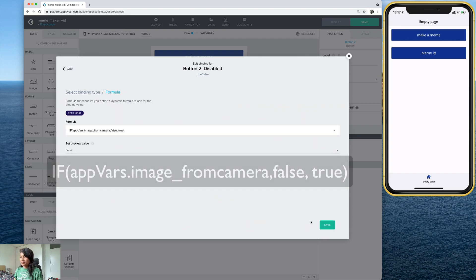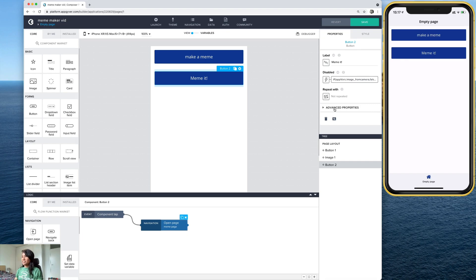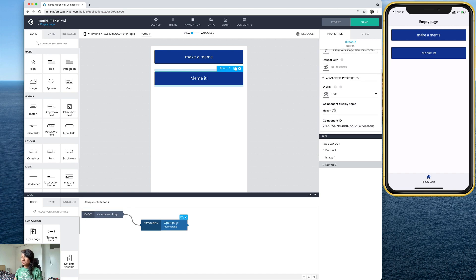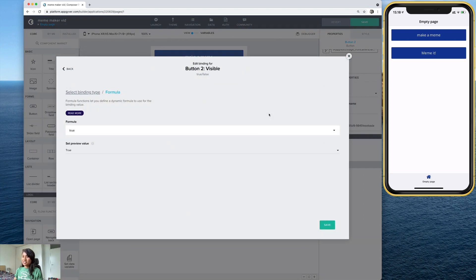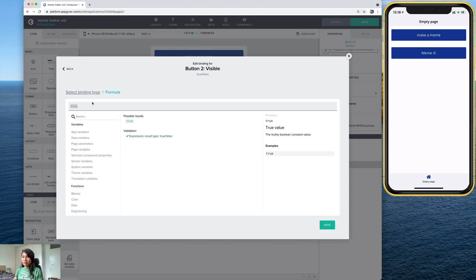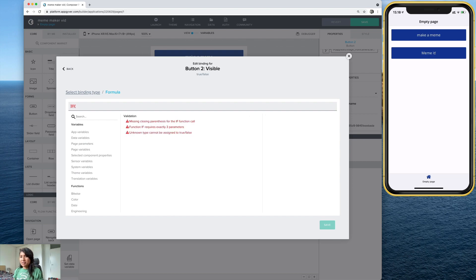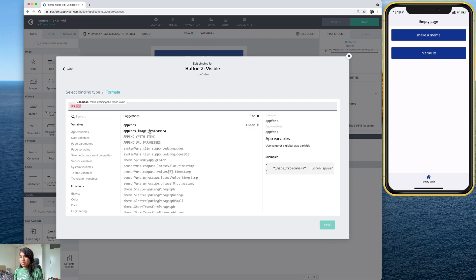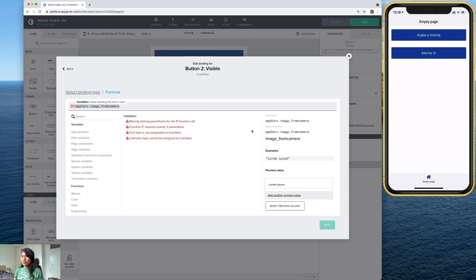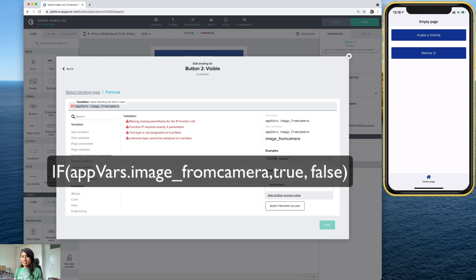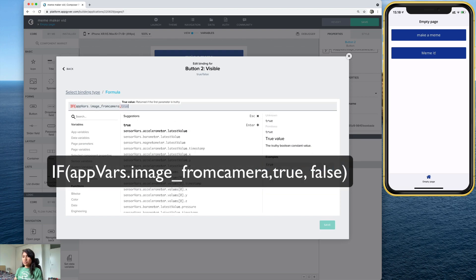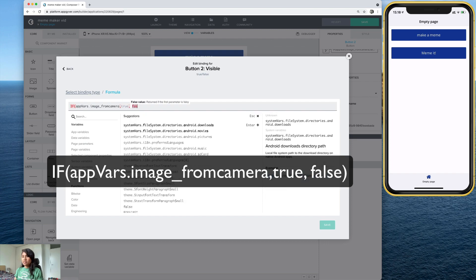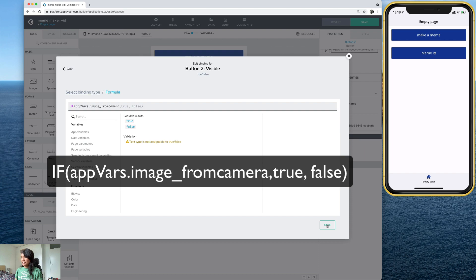And we're also going to add another formula here under the advanced properties under where it says visible. So select this here. And actually, it's going to be the exact same formula except for one detail. So let's type it in again, if app, there it is image from camera, you can select it and then hit enter. This time, instead of false true, we're going to just reverse it. So it says true, false. Let's save.